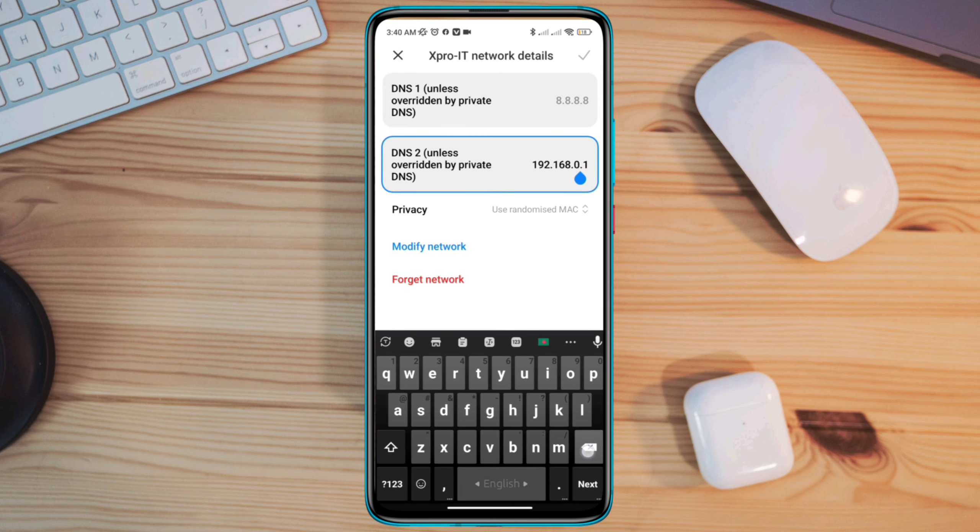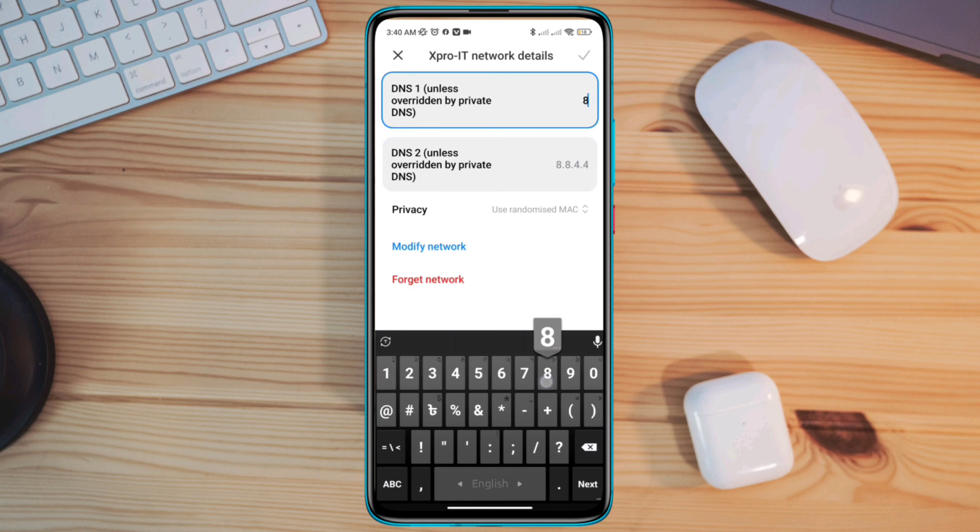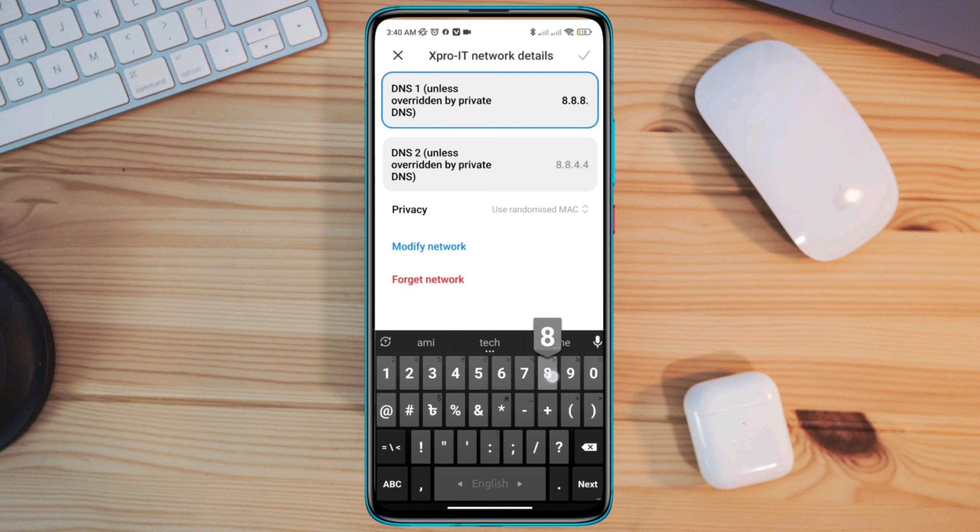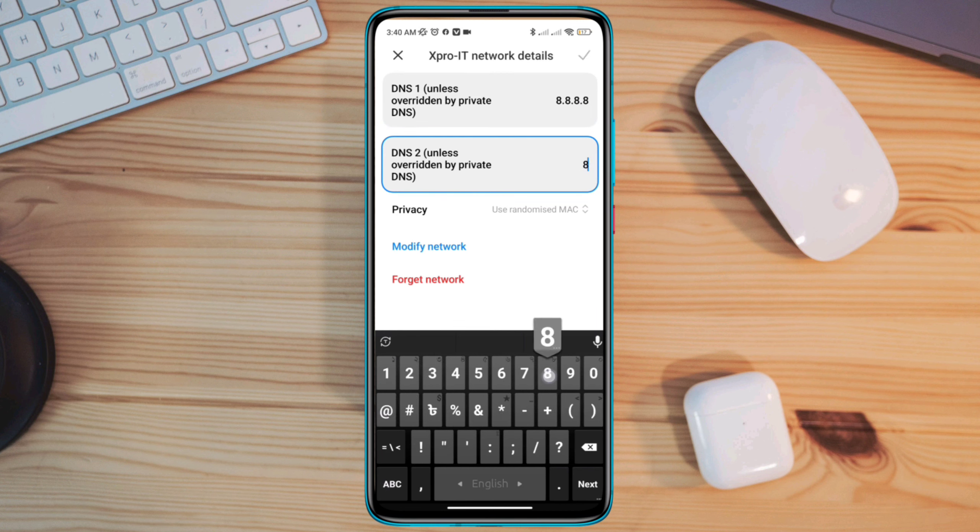Now you need to choose the Google DNS server. So just enter 8.8.8.8 for the first DNS and enter 8.8.4.4. Now tap the check mark.